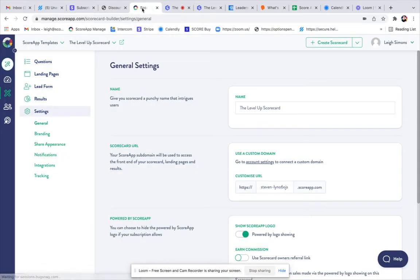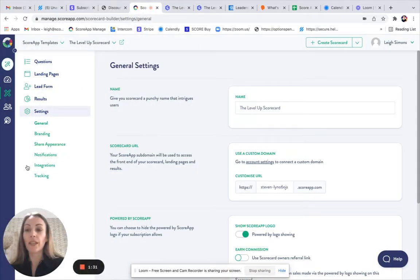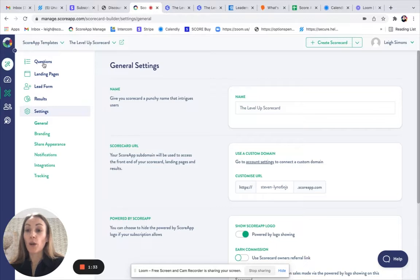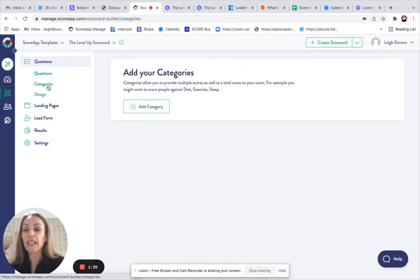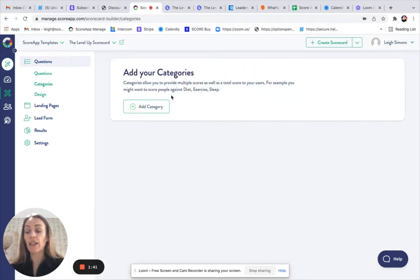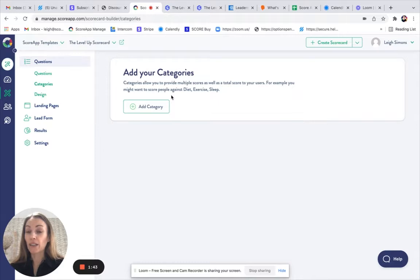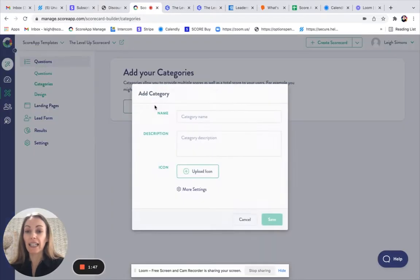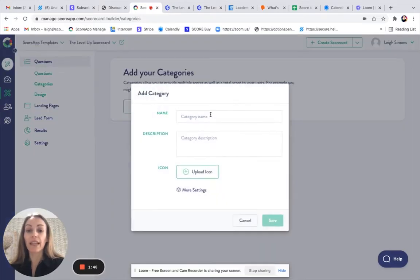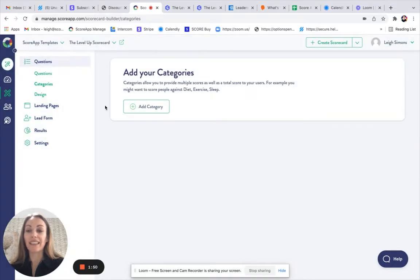I will show you how to do this. If we head back to the platform, I would recommend you work through the items on the left hand side. If I click on Questions and Categories, I can see in this template that I've selected, there are no categories. But you can certainly add them if you wish to by selecting Add Category, giving it a name, and then pressing Save.